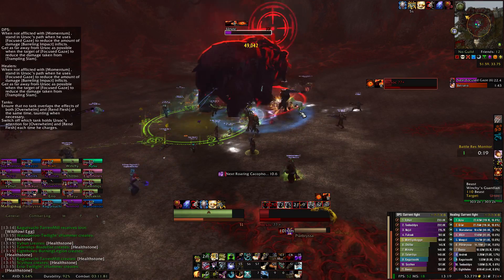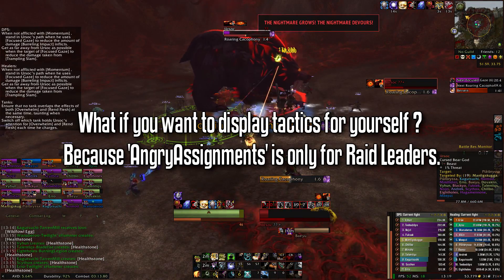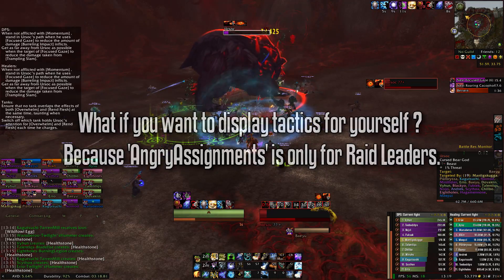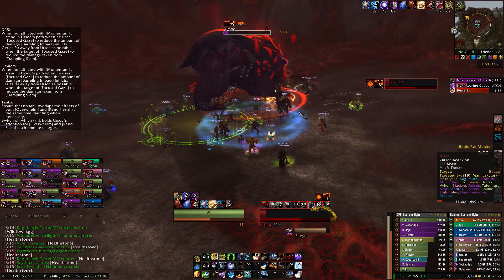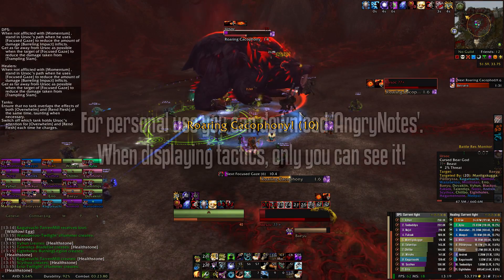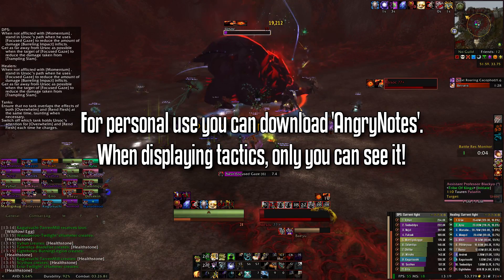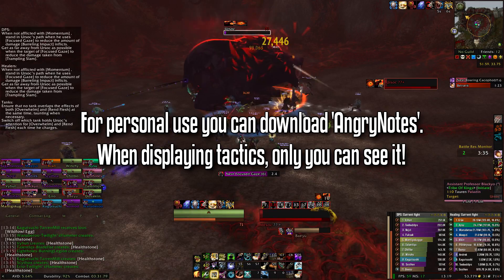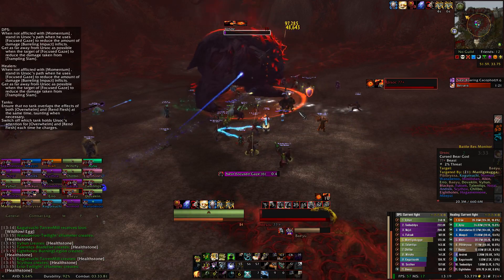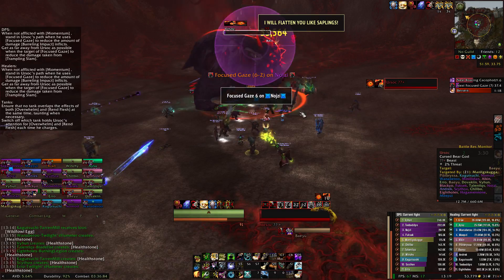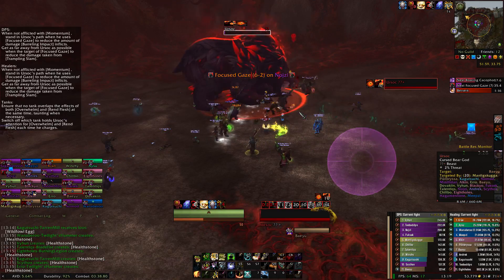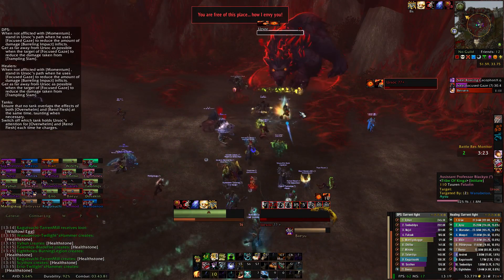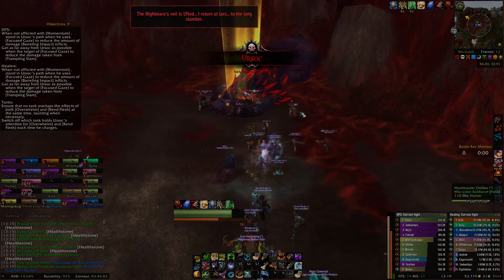That's all fine if you are a raid leader, but what if you want to display tactics for yourself when raiding alone or in a pug? For personal use, you can download a second add-on called Angry Notes. It has exactly the same options as Angry Assignments, but it is only for personal use — when you display these tactics, only you will see them. Anyway, that's it for this video. Please don't forget to like and subscribe for more videos, and thank you very much for watching.